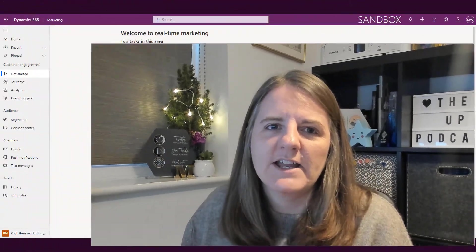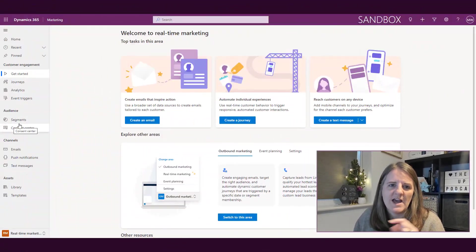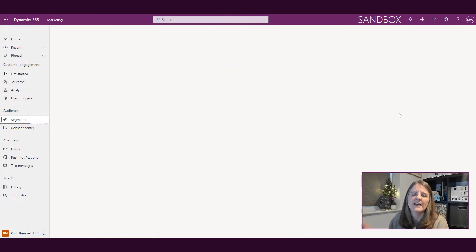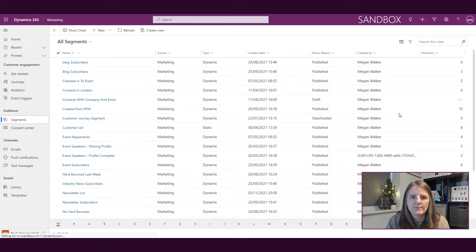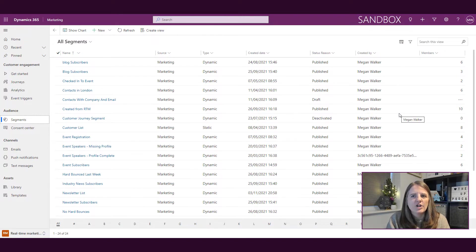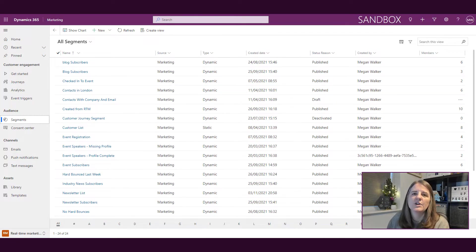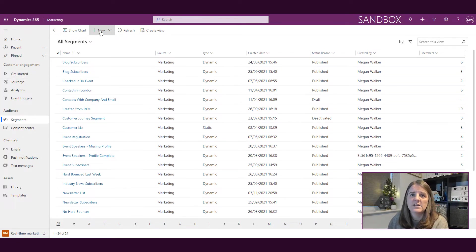Okay, so I'm in the real-time marketing area and we have a section for audience and we've got segments as an option. Great, I'm going to go ahead and click on segments and I've got a list of all of the segments that are there. I'm going to go ahead and create a new segment.